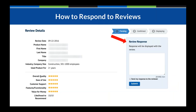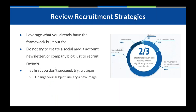Once you're into the details of the review, there will be some information about the person who left it as well as the review content. To respond, you simply fill out the widget on the top right of that page and can send a response directly to the reviewer by checking the 'send my response to the reviewer' button. Once the review goes live, that response will be posted directly below the review.